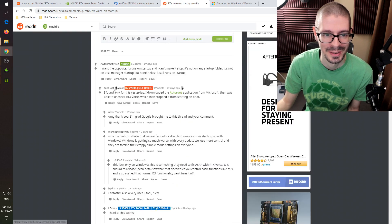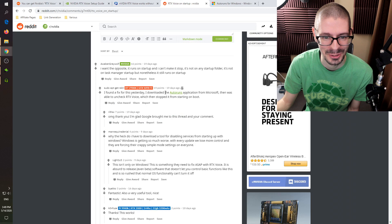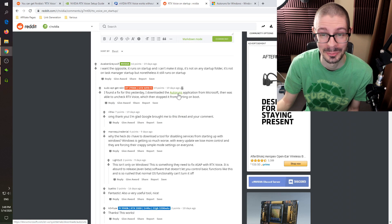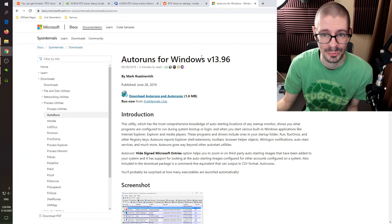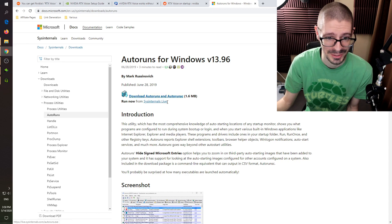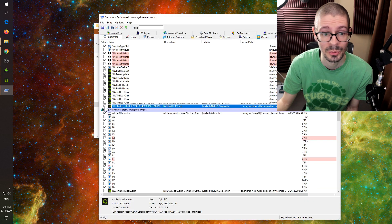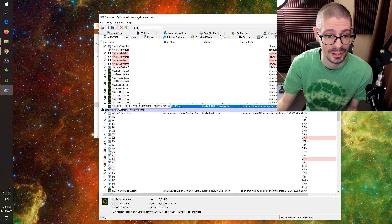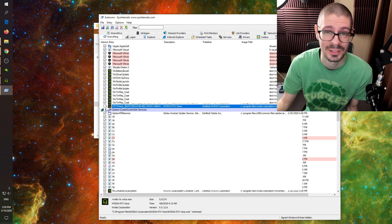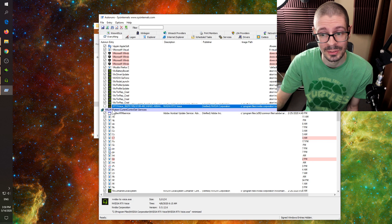A Reddit user named 'sudo apt get wrecked' figured out that using Autoruns for Windows, version 13.96 from Microsoft's website, you can find and uncheck the RTX Voice entry. Just download and run Autoruns, find the RTX Voice entry, uncheck it, and it will no longer start up when the computer starts.